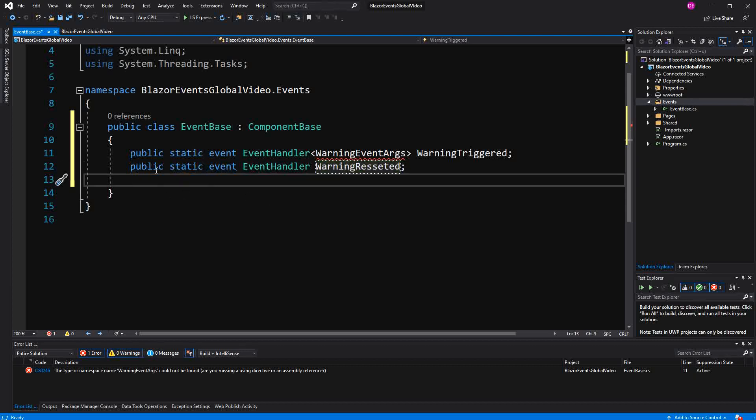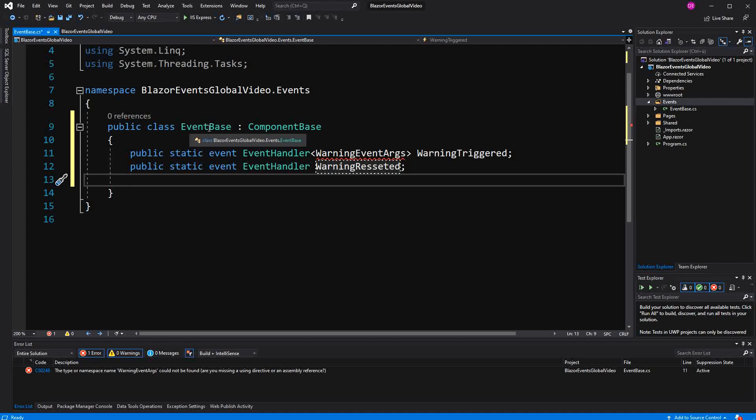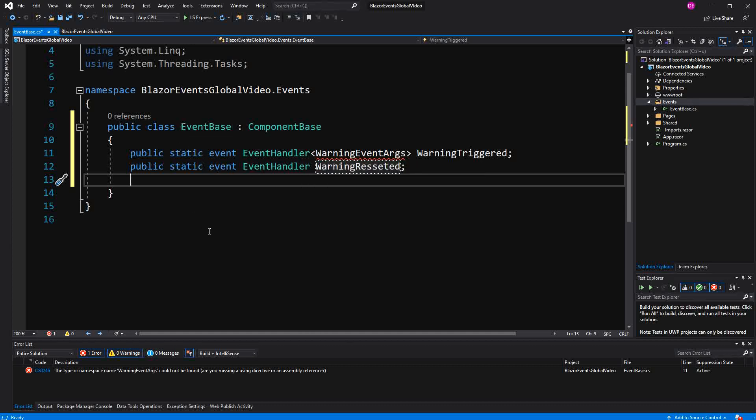Now why are we using static? Because if we wouldn't mark them static then the event would be only... We would have one event per instance. And an instance of course is getting created each time a Razor component is actually inheriting EventBase. But because we want to have them global we have to have them static. So that they are not only available on one instance. But on the type EventBase. And therefore only once in the whole application.